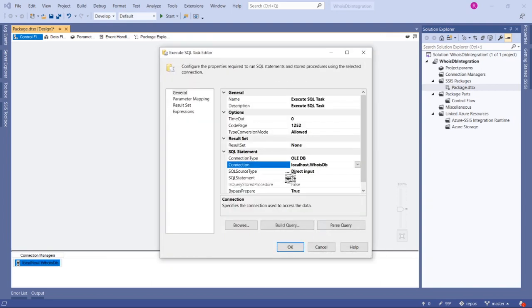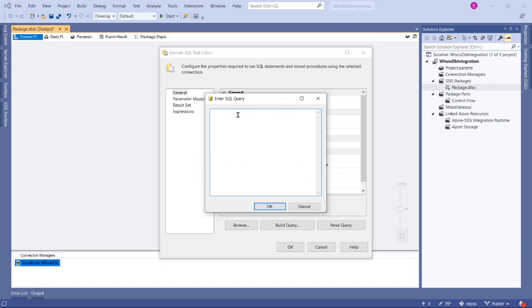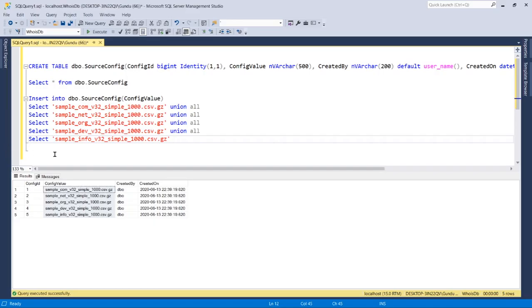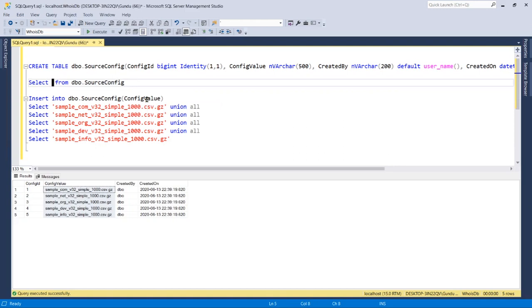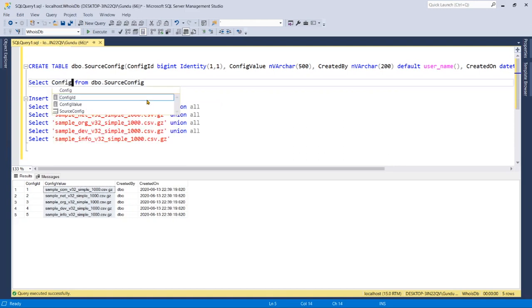Now for SQL statement, the table that we have created - I want to give that config ID comma config value.